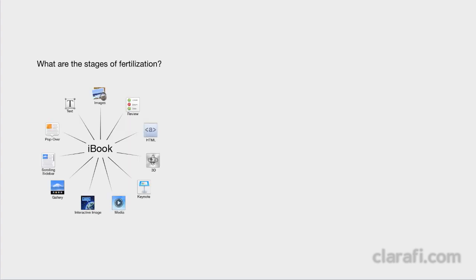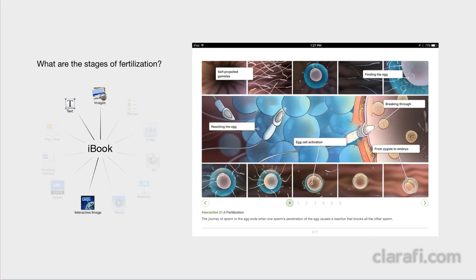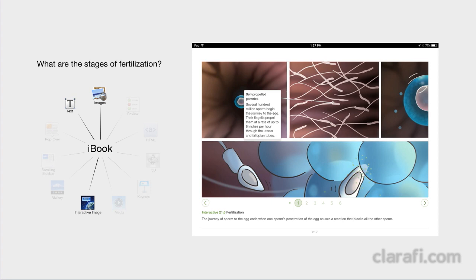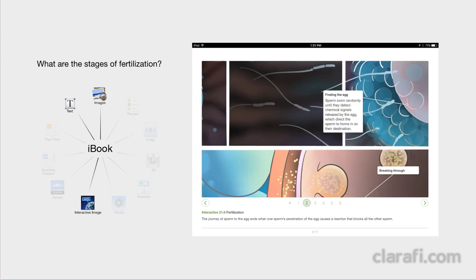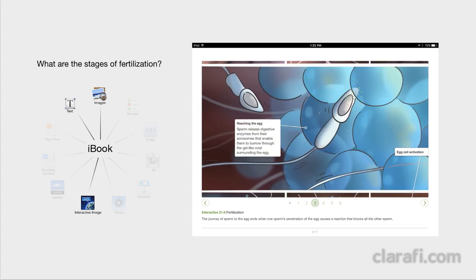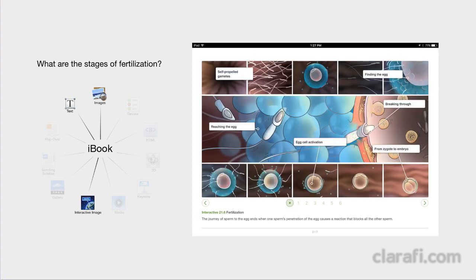For example, when we wanted to explain the stages of fertilization, we chose an interactive image format where our reader could quickly and easily see the whole process overlaid with labels. And then he or she could simply tap through the labels or the numbers below to zoom in and learn more.